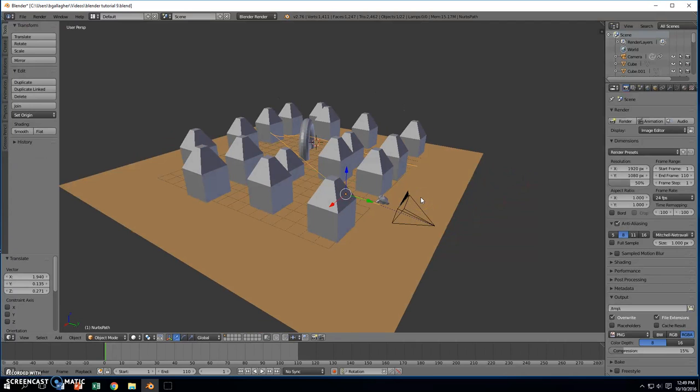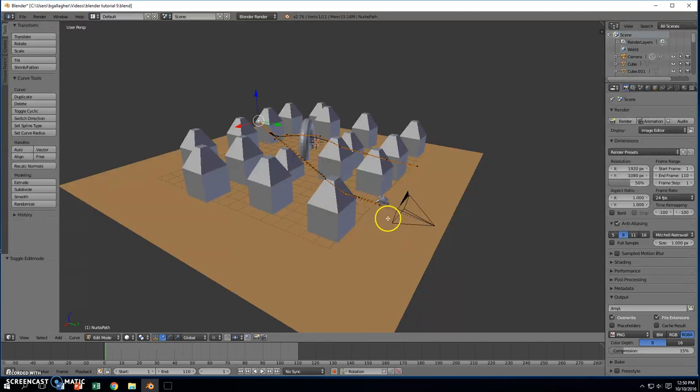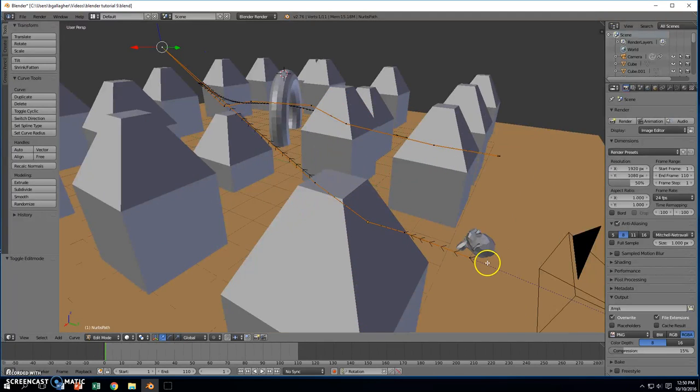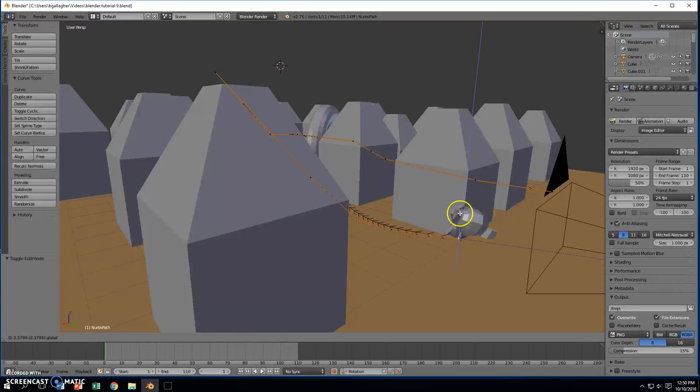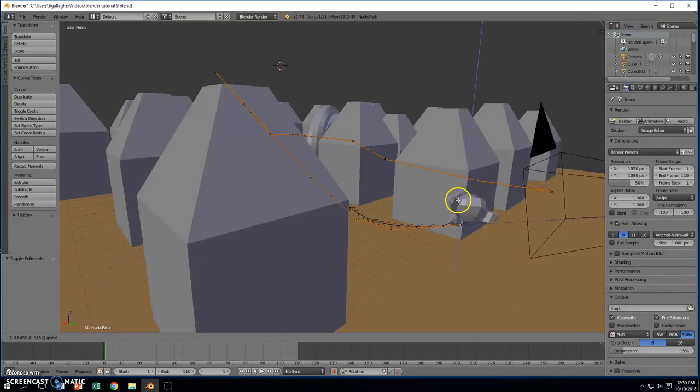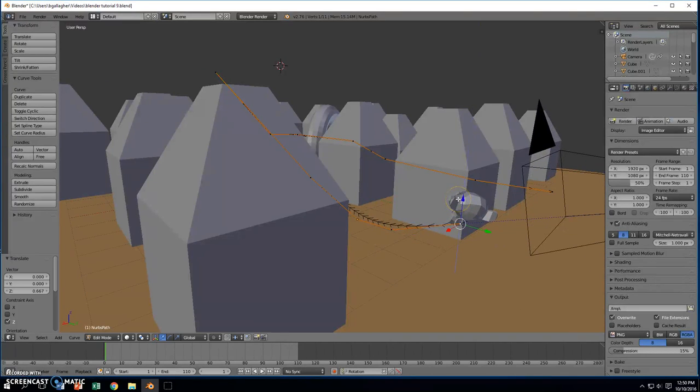I'm going to edit mode by pressing tab. I'm going to grab this vertex on the end. I'm going to lift this one up a little ways.